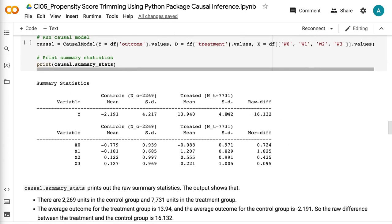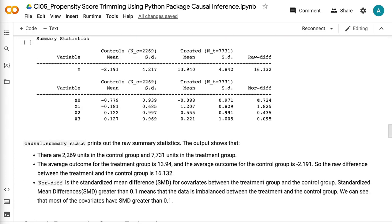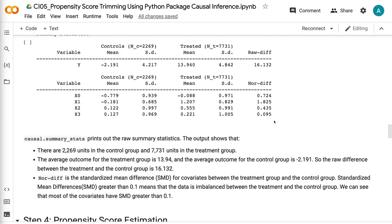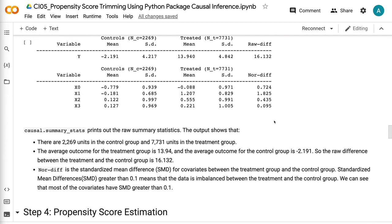The output shows that there are 2,269 units in the control group and 7,731 units in the treatment group. The average outcome for the treatment group is 13.94, and the average outcome for the control group is minus 2.191. So the raw difference between the treatment and the control group is 16.132. NORDIF is the standardized mean difference for covariates between the treatment group and the control group. Standardized mean differences greater than 0.1 means the data is imbalanced. We can see that most of the covariates have SMD greater than 0.1.